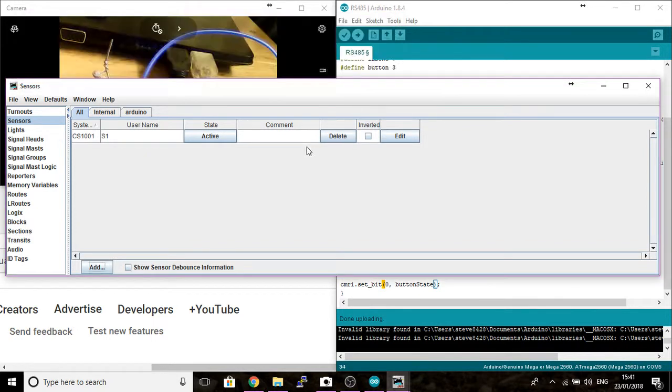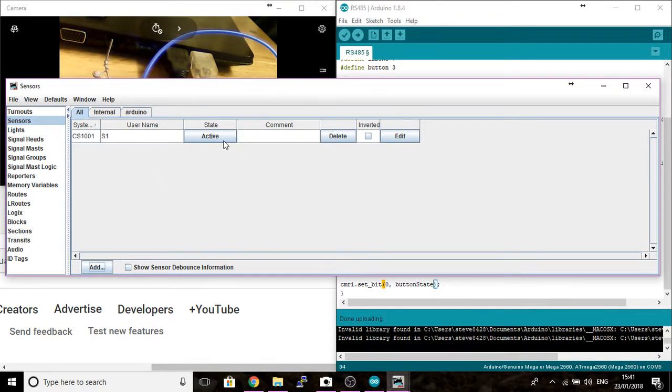Close that window down. You can see that we've now got address 1001, which is bit 0 on the Arduino. We've got an S1 name that I've given it and it says it's active.